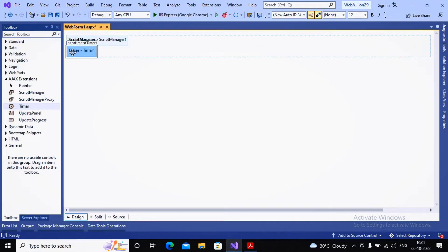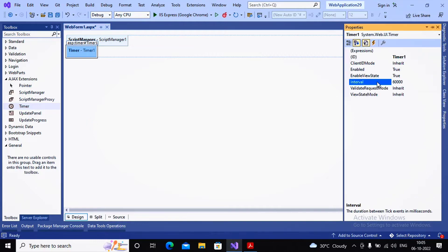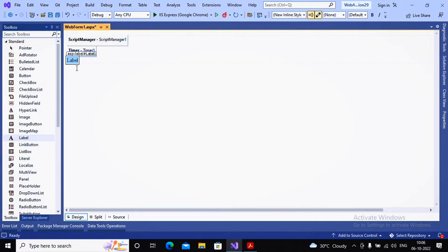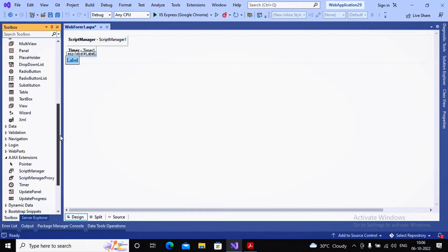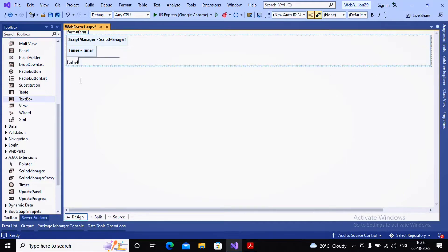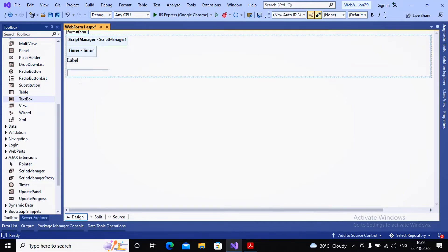The Timer control has a very important property called Interval, given in milliseconds. 60,000 milliseconds equals 60 seconds. I'm setting it to 5,000 milliseconds — that is, a 5-second interval — and setting Enabled to true. I'm also adding a Label to display the current time, and a TextBox where the user will enter their name.